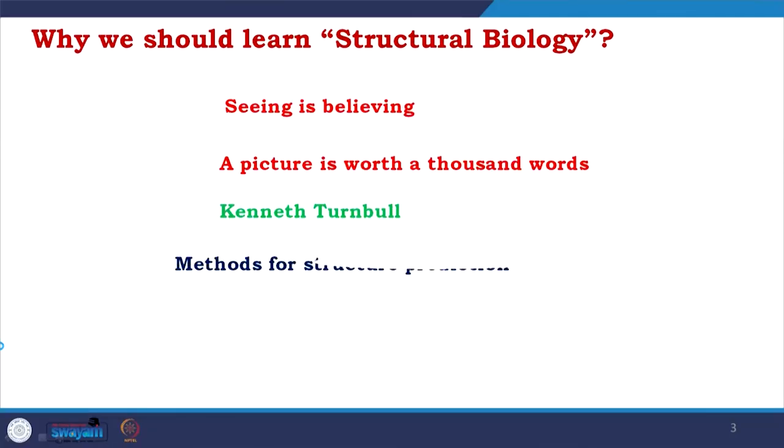But if that would be the only goal of this course, or of structural biology as a whole, then it should be concentrated on understanding structural biology techniques — the method of structure prediction. But structural biology is much more than that, and it would be my humble effort to cover the holistic picture, which will give you an idea of what structural biology as a whole means and what it is doing.